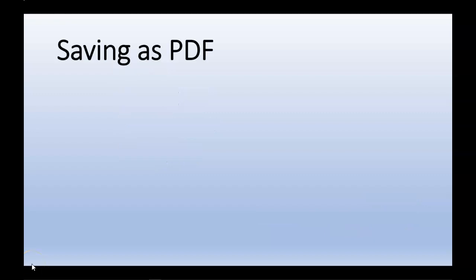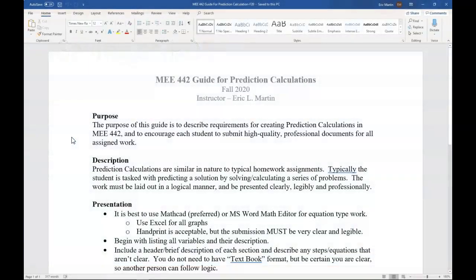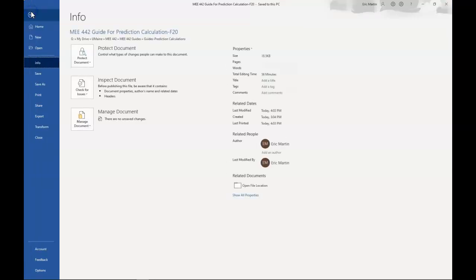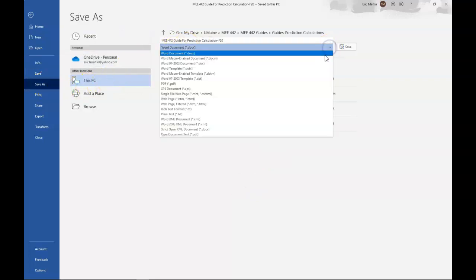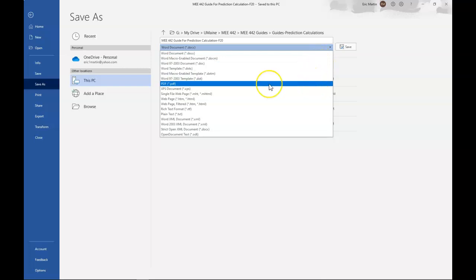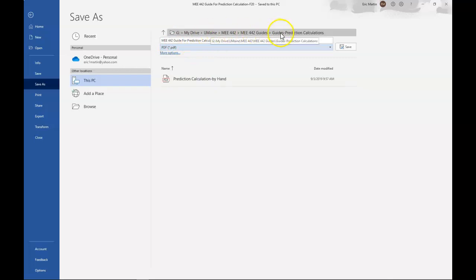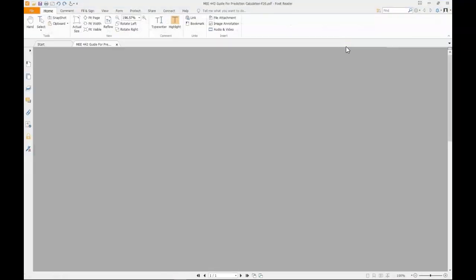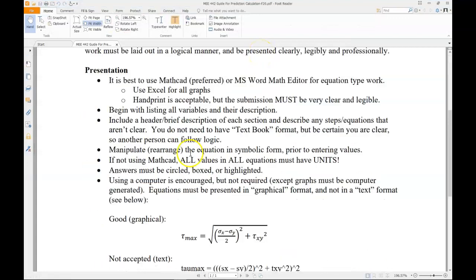Let's first look at saving a document as a PDF. Here we have a Word document, we can go to File, Save As, and we have several options that we can save the document as. In this case, we want to save it as a PDF, we have our file name, it should go in the same directory as our original document, we'll click Save, and sometimes the PDF document will automatically open.